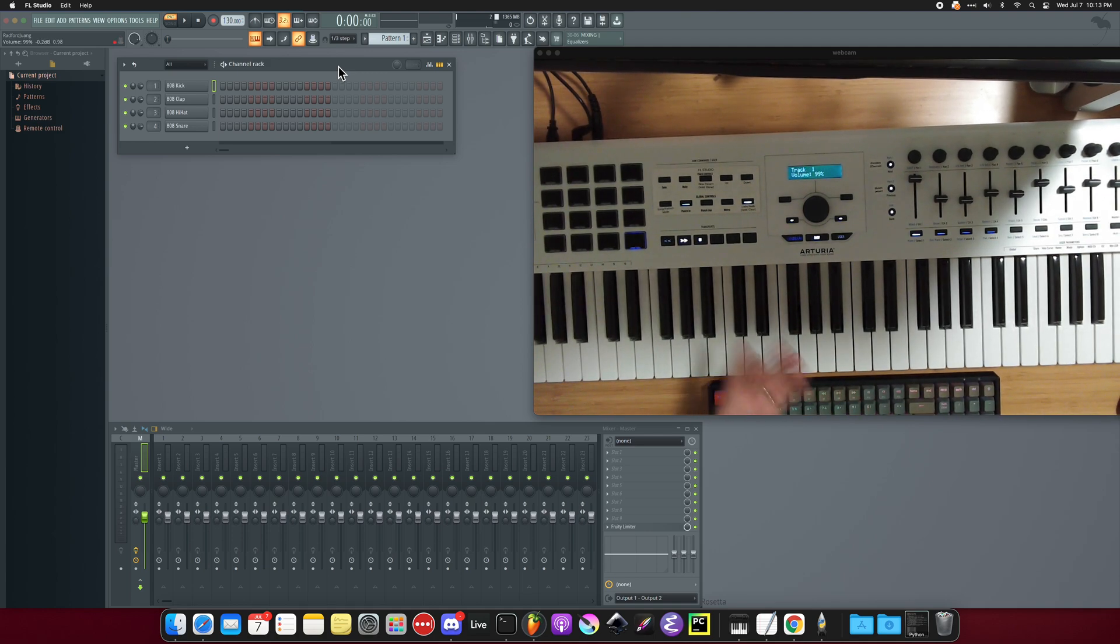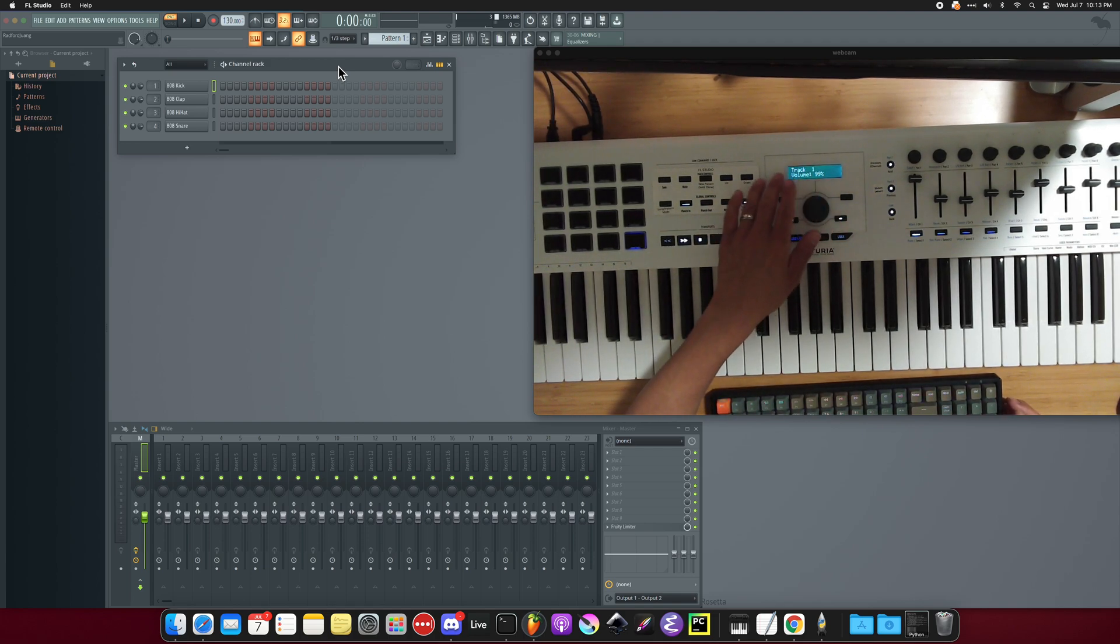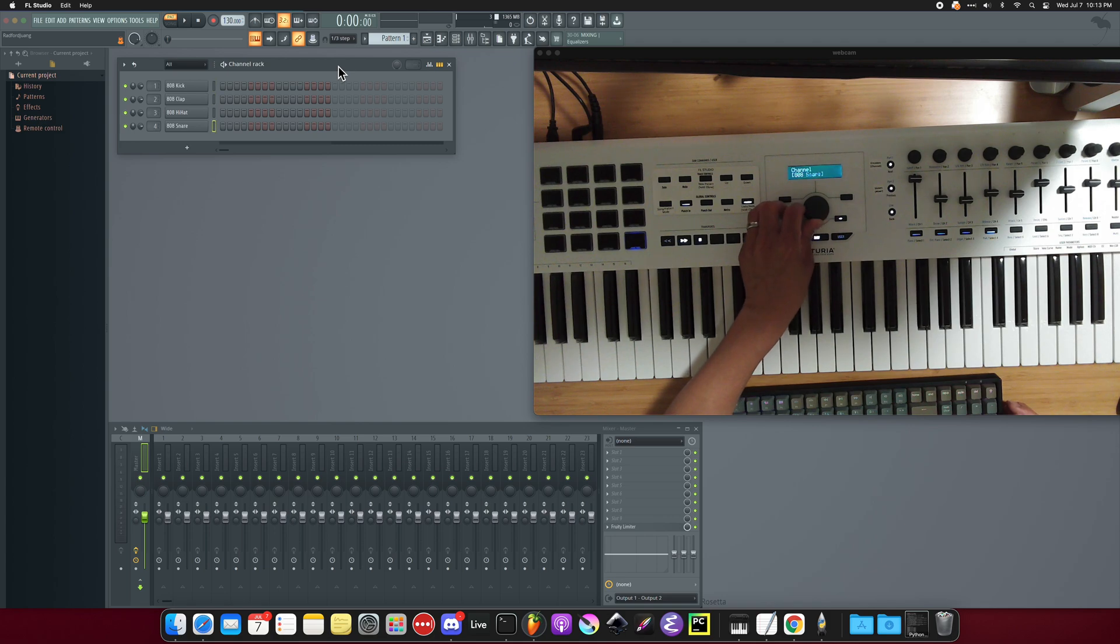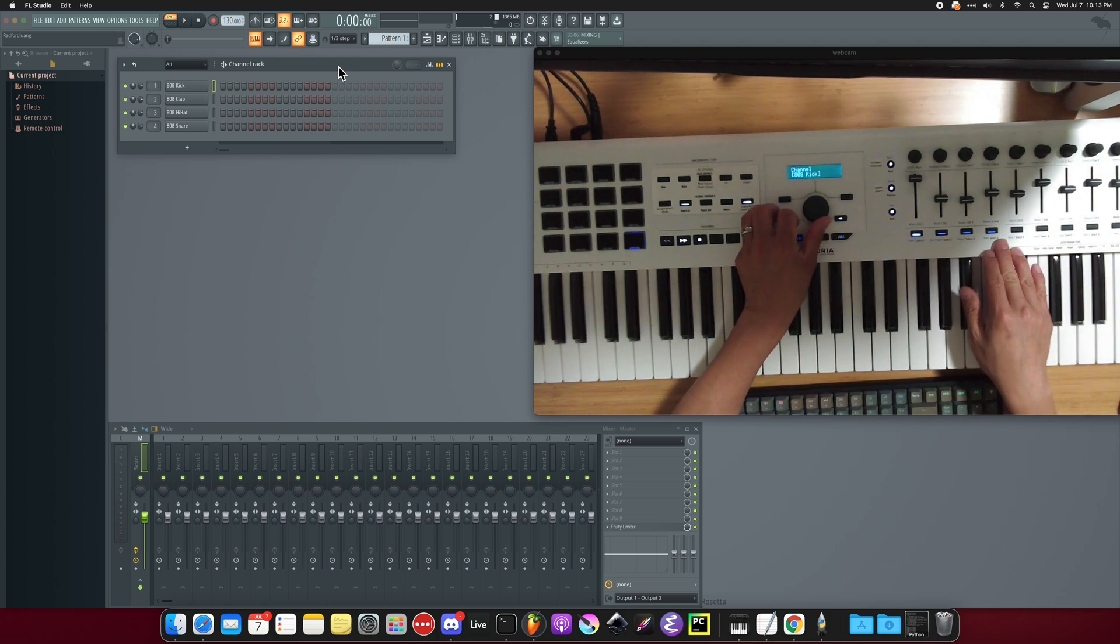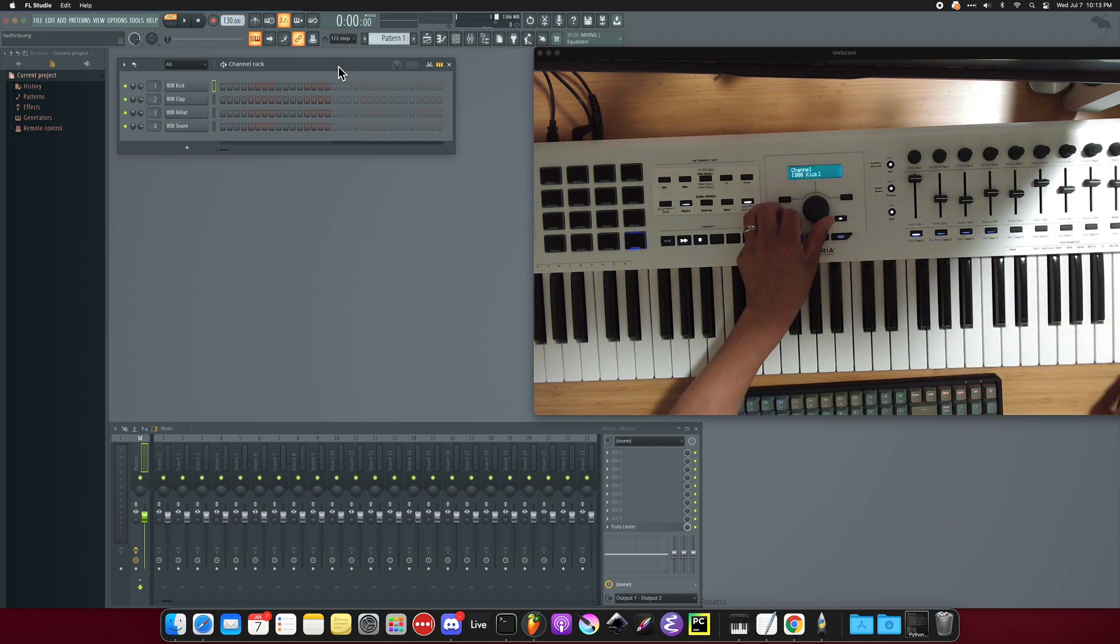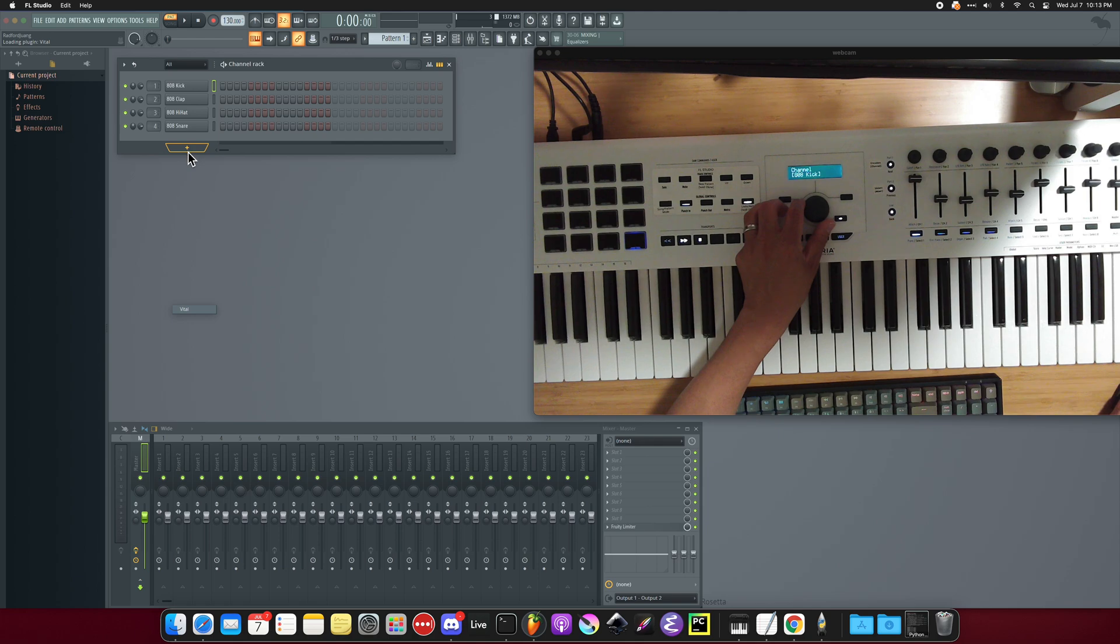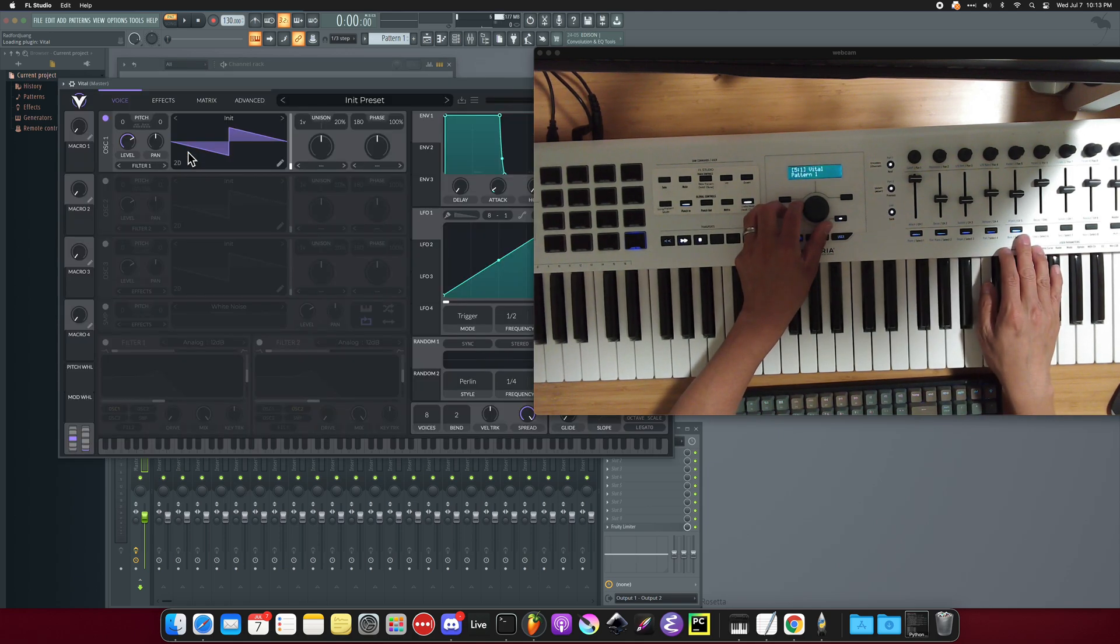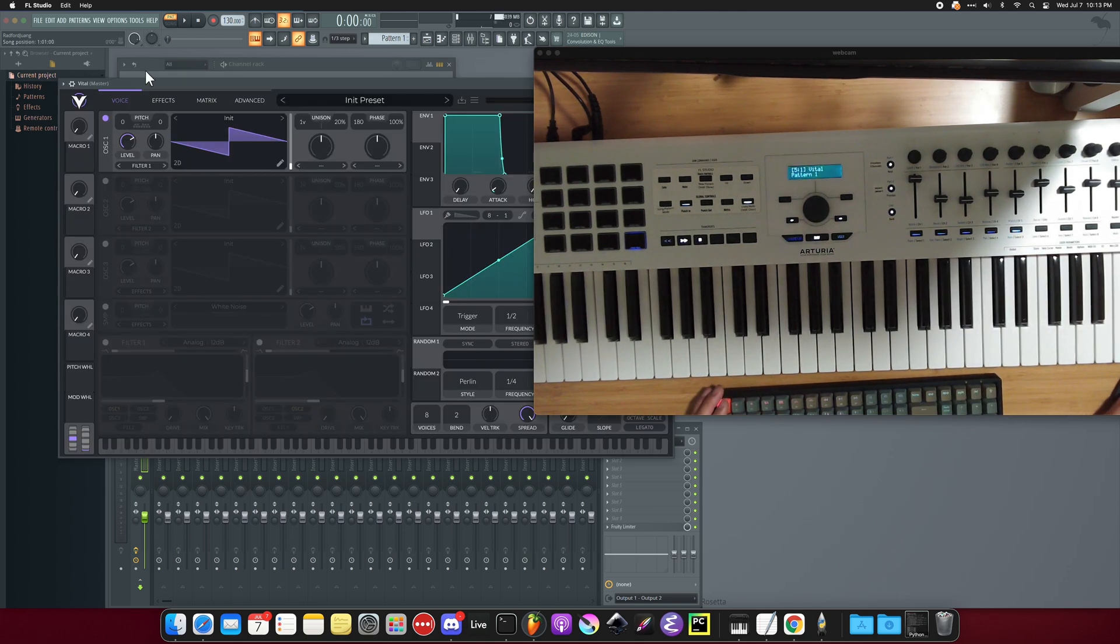So when you first turn on the keyboard, you'll notice that the display, when you first turn these knobs, it'll basically just select whatever you have in your channel bank. And let's say if I add something to my channel rack, then there's going to be an additional item.